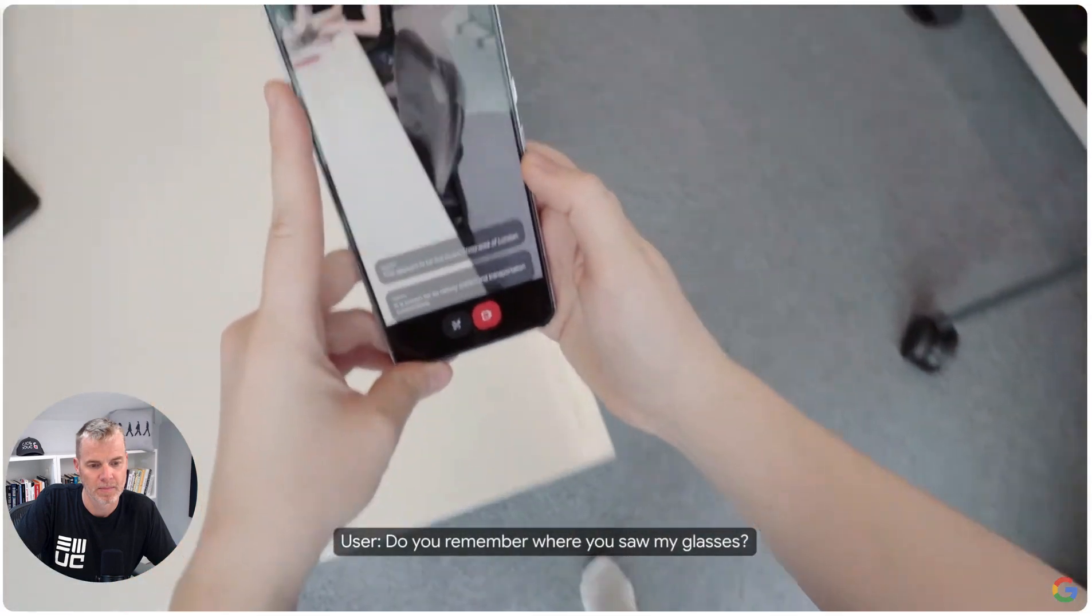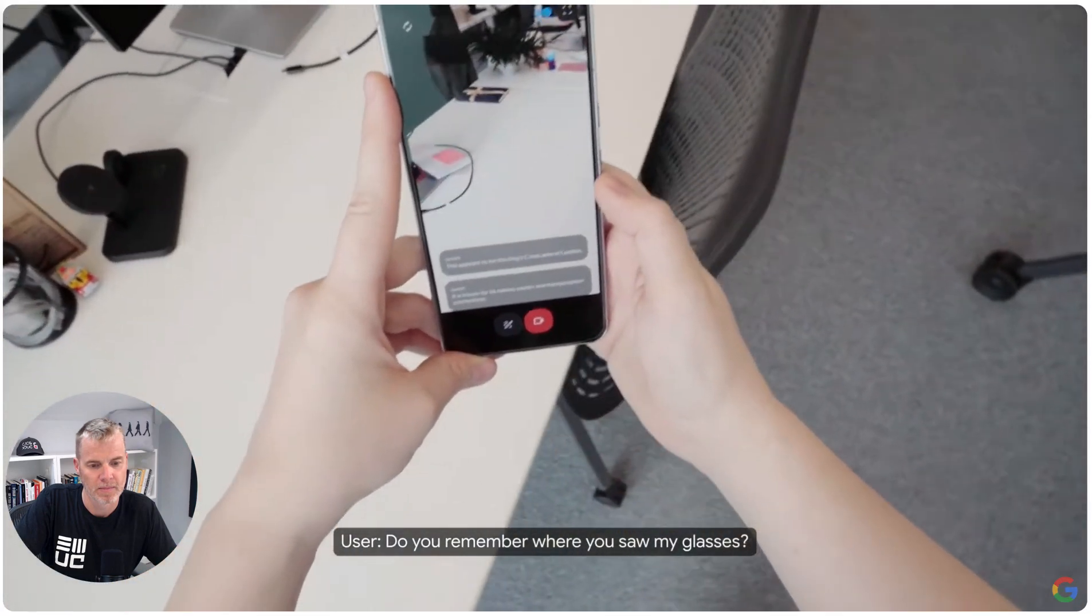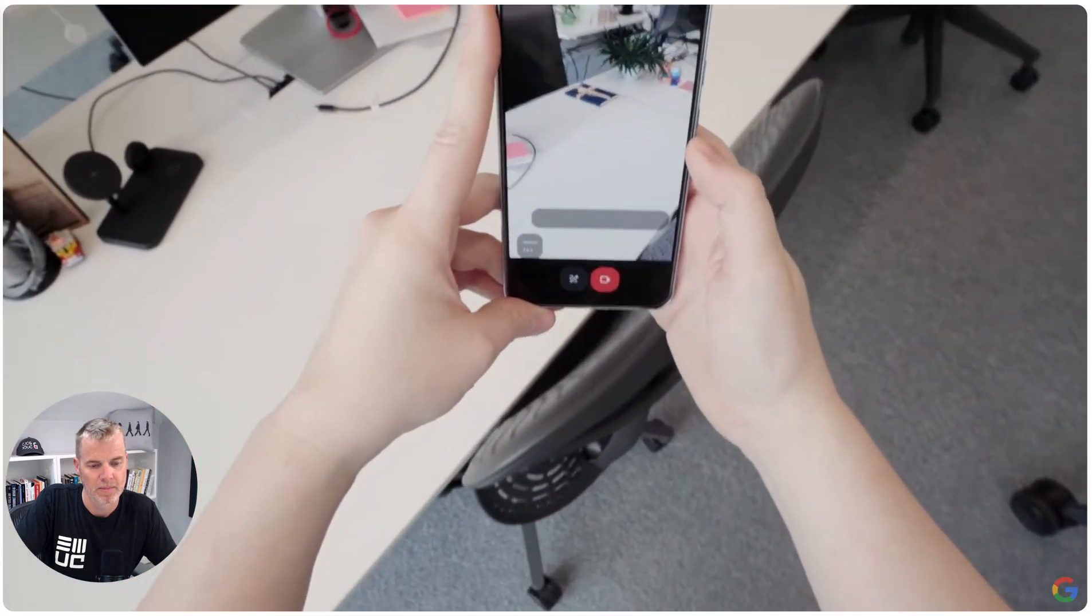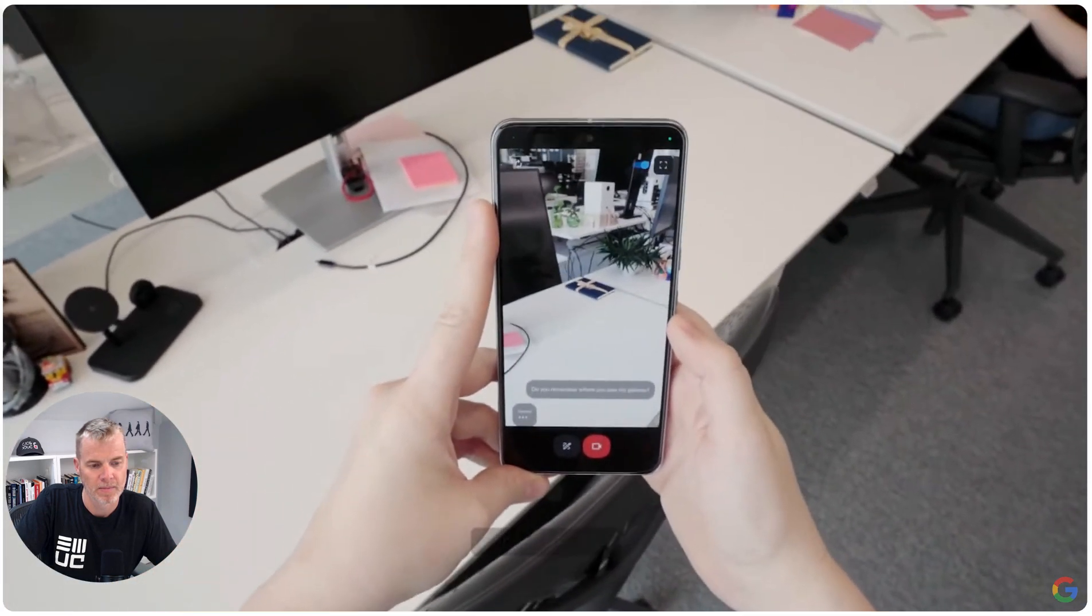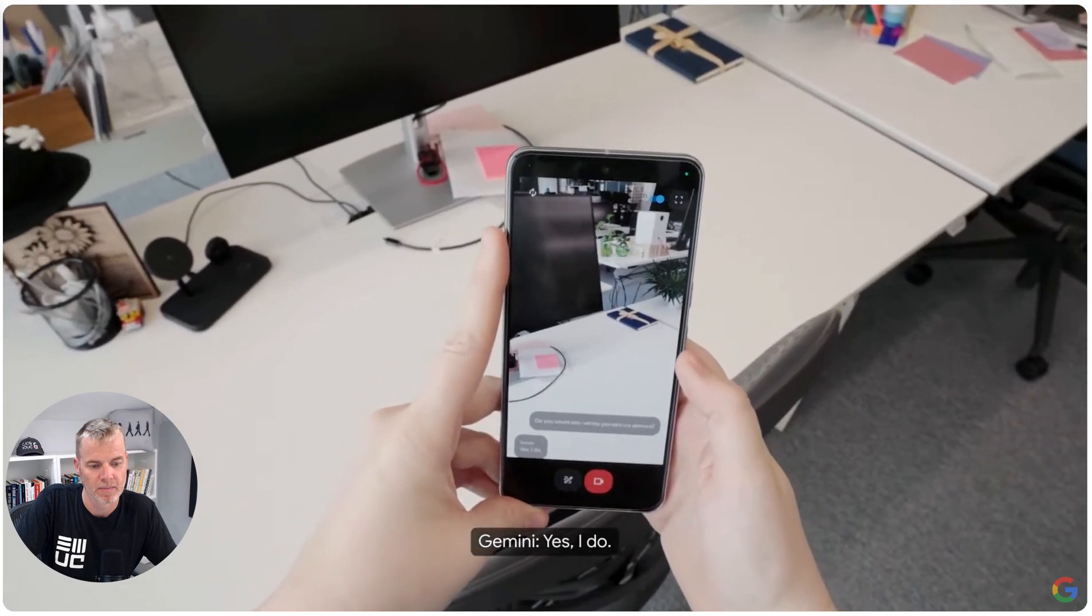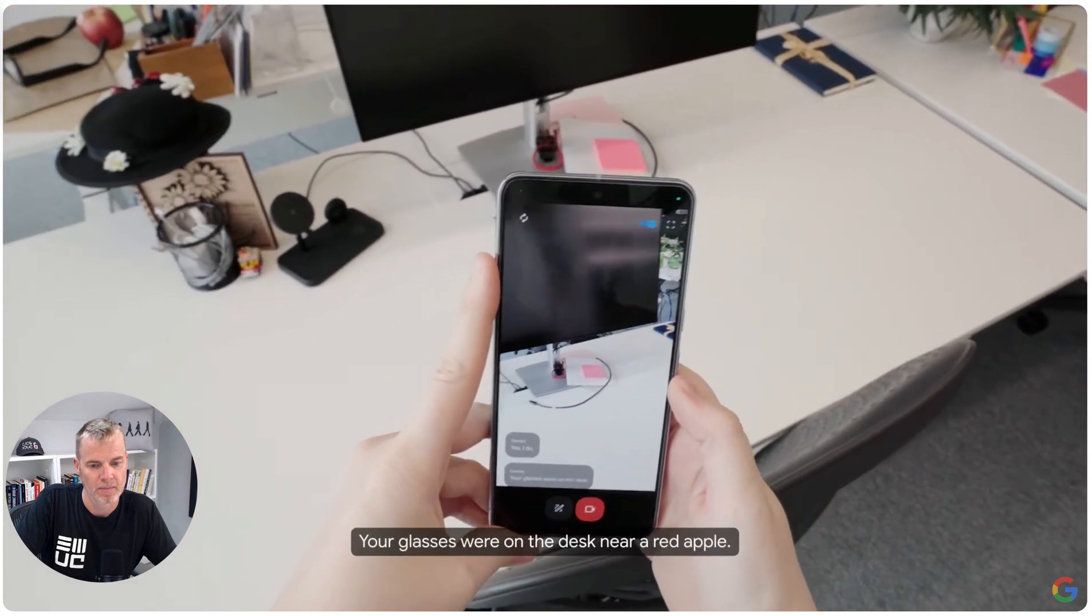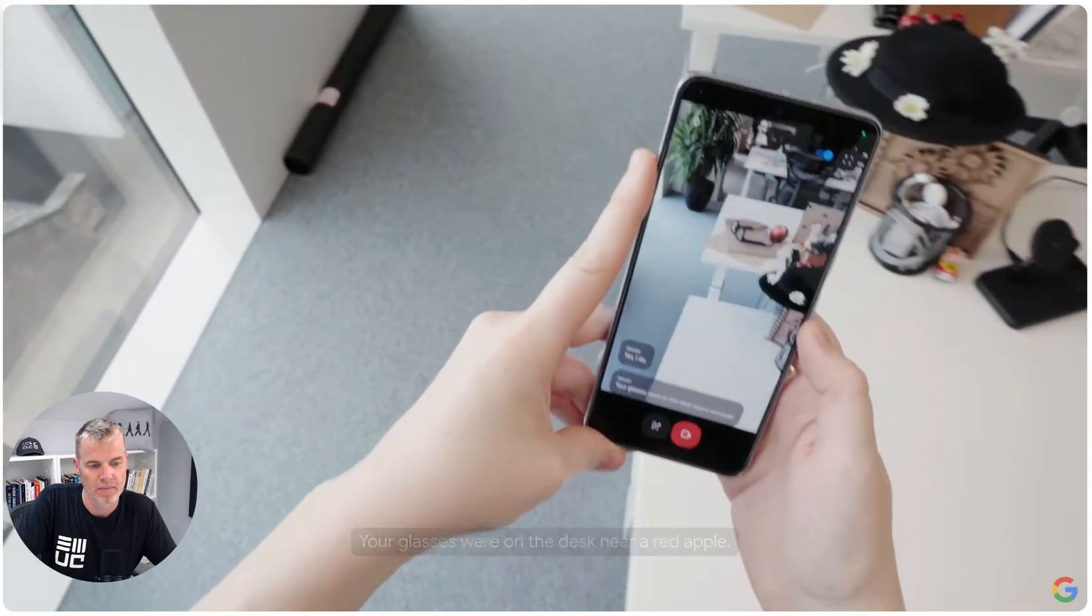Do you remember where you saw my glasses? Yes, I do. Your glasses were on the desk near a red apple.